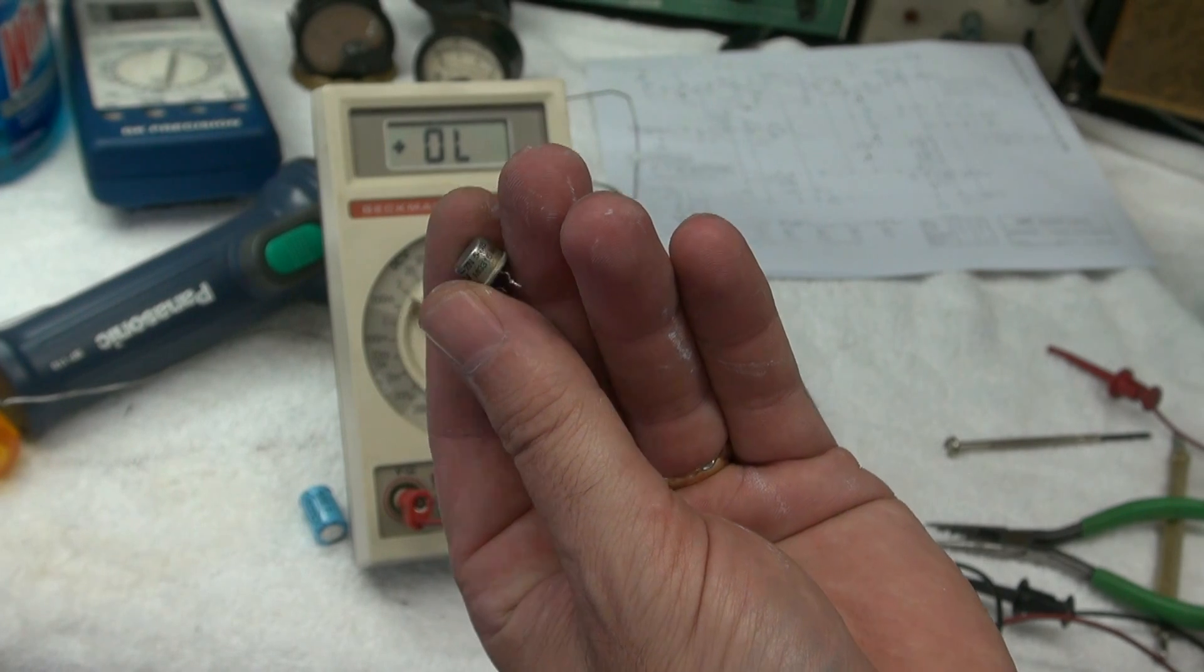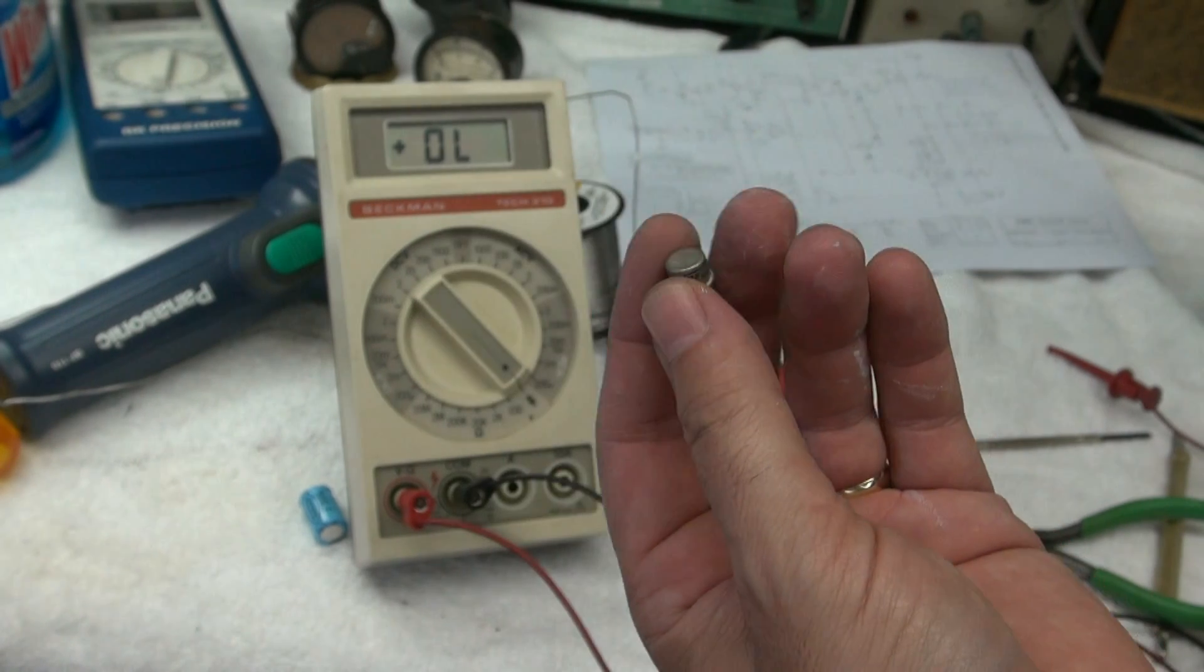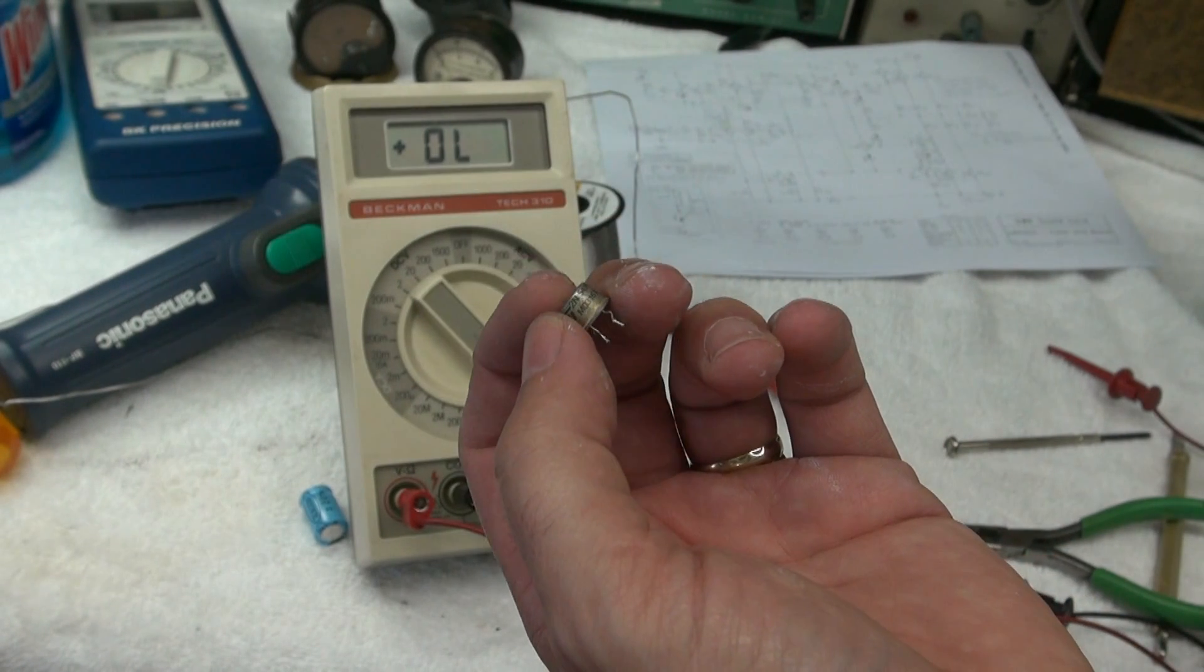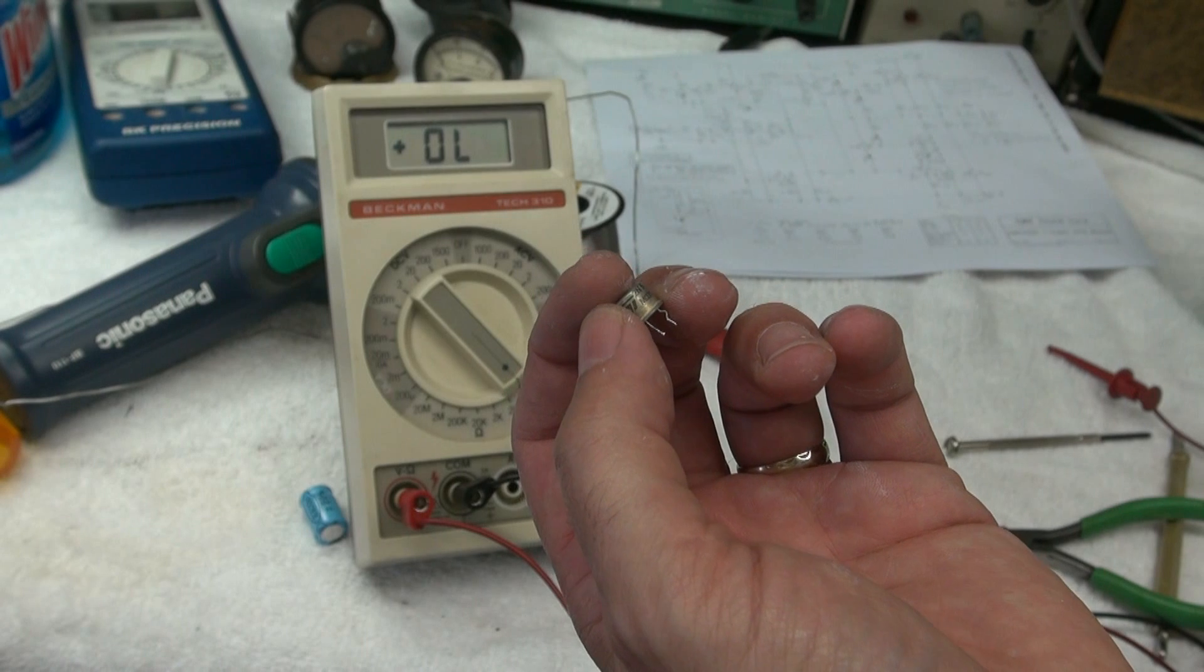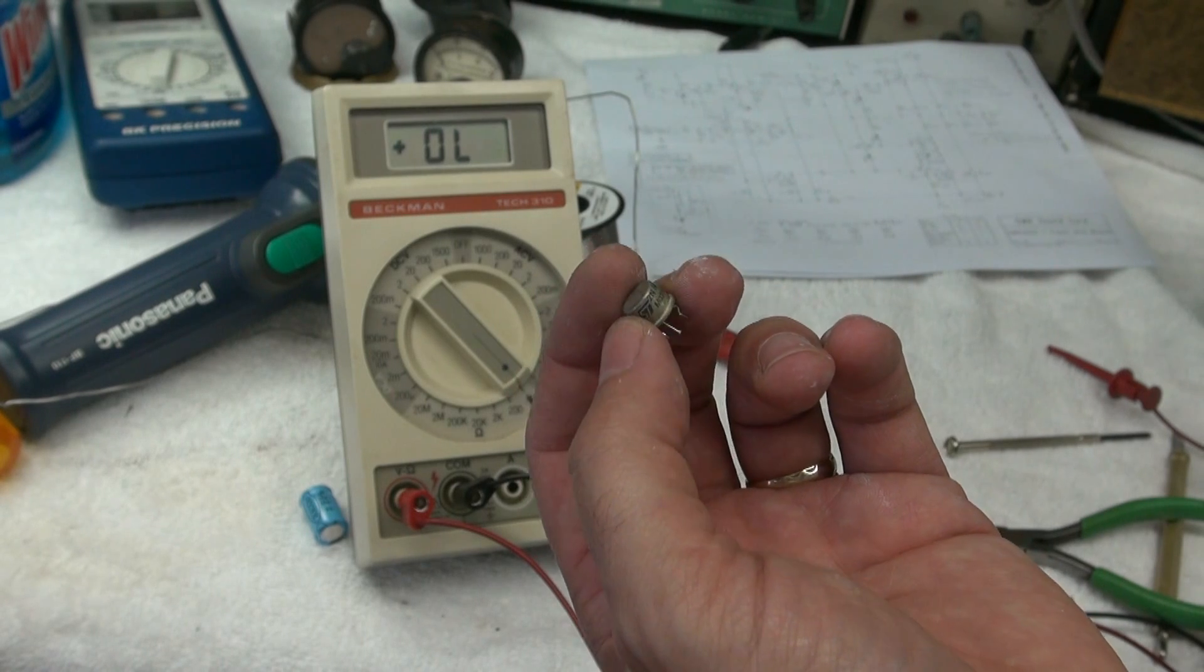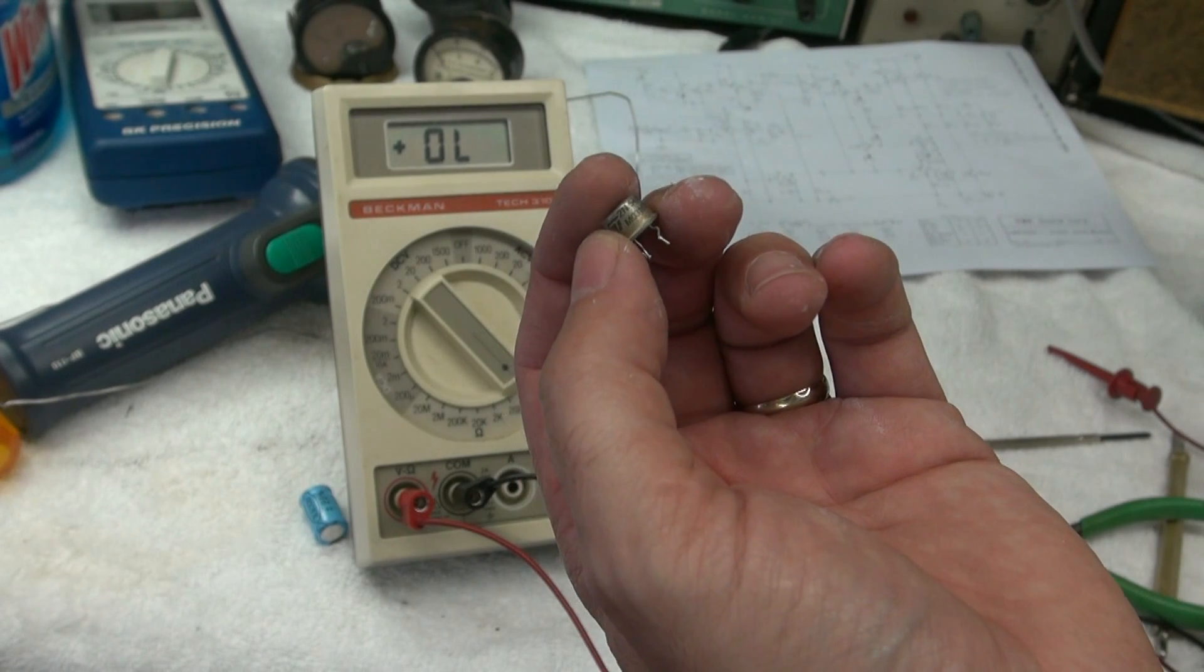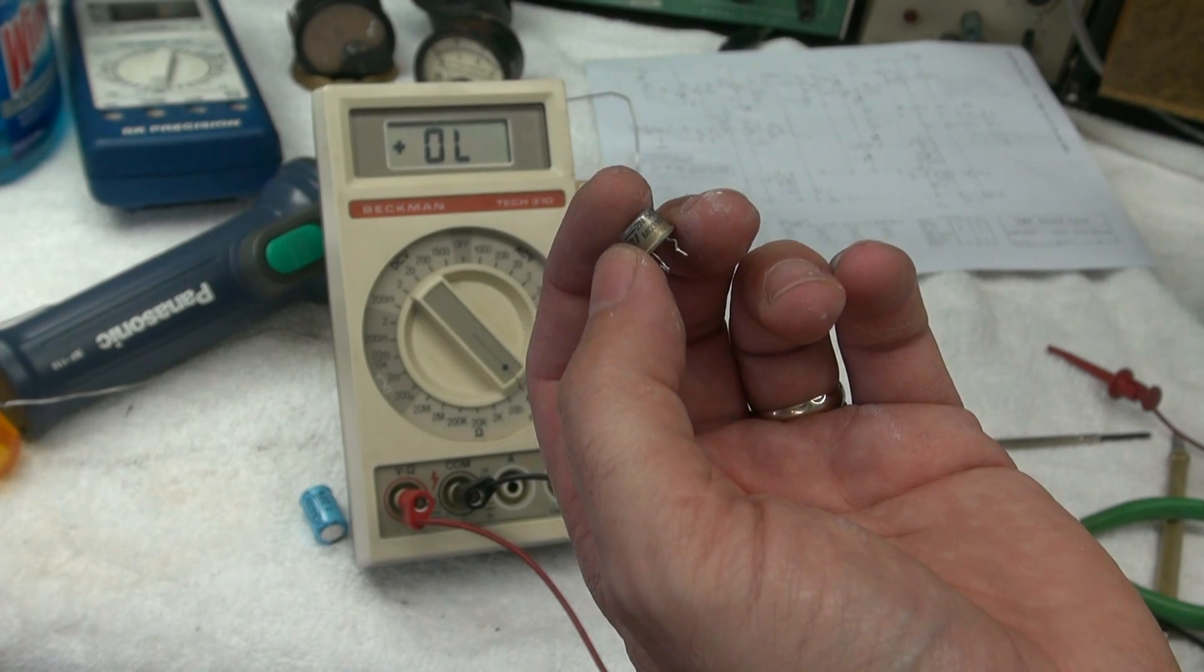The 2N5416 is obsolete. So I either have to replace it with an NTE397, which is a cross, or see if I can find some of these old stock, say on eBay.